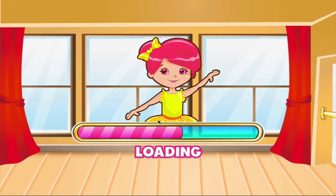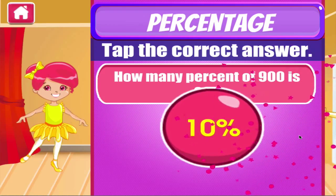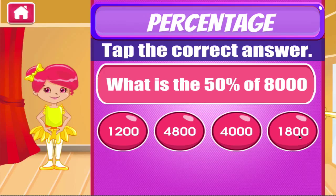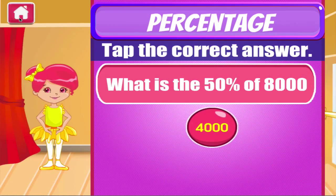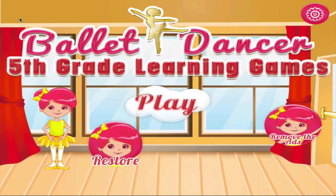Percentage. Tap the correct answer. Well done! Good work! Welcome to 5th Grade Learning Games.